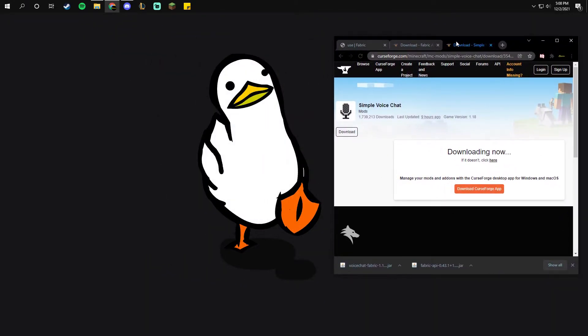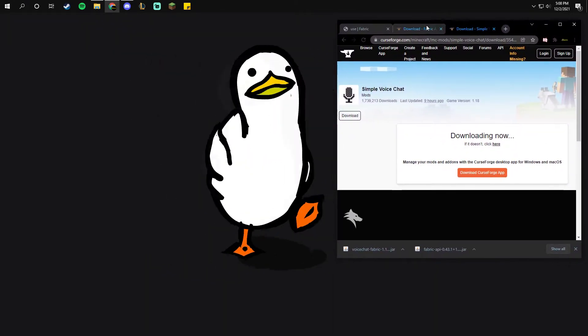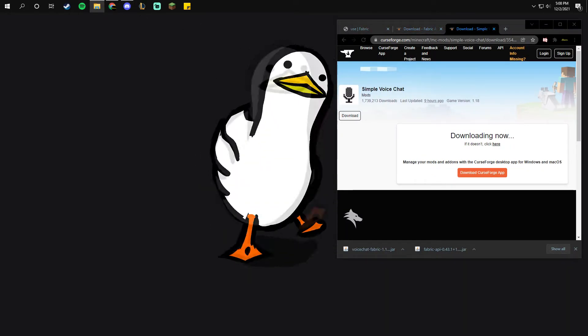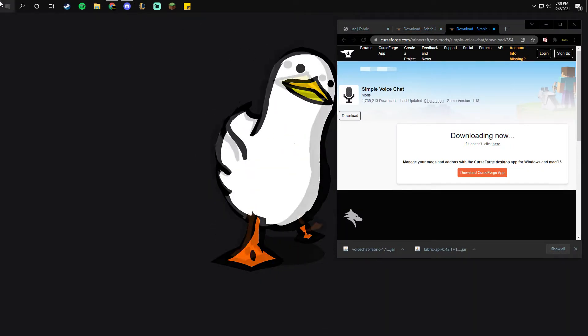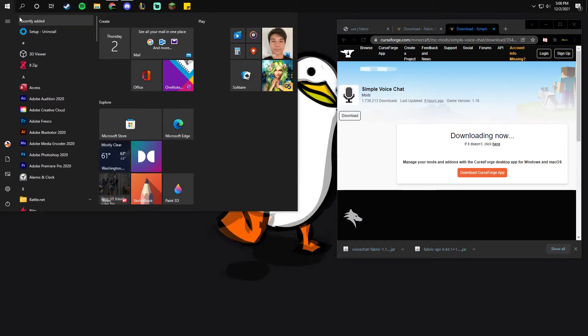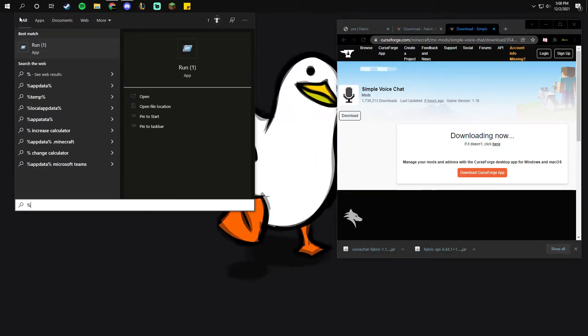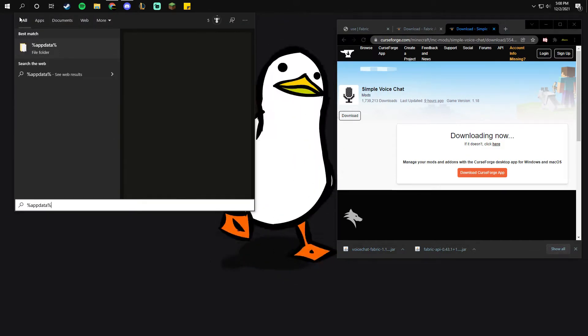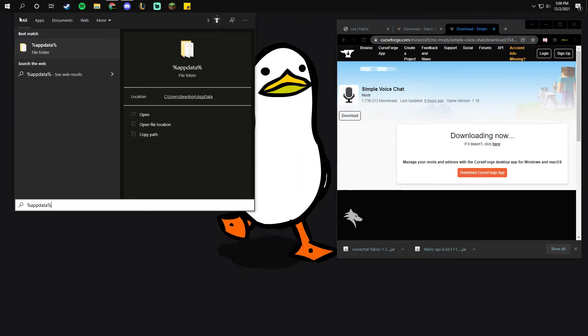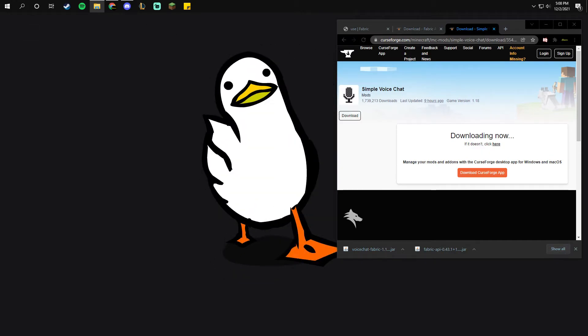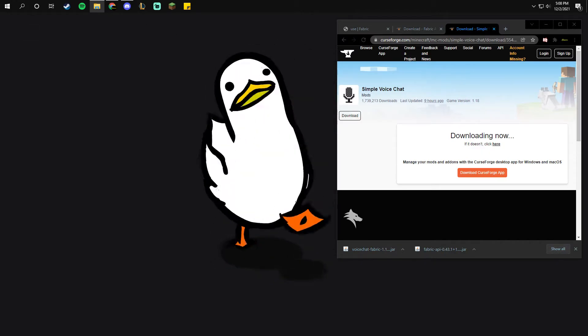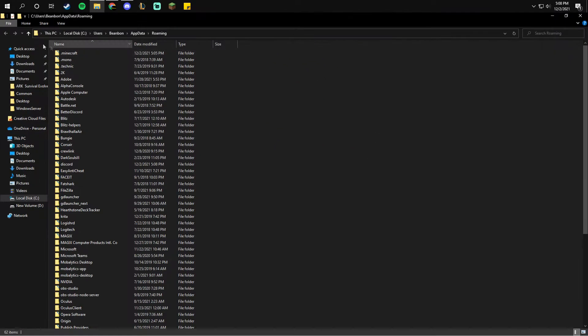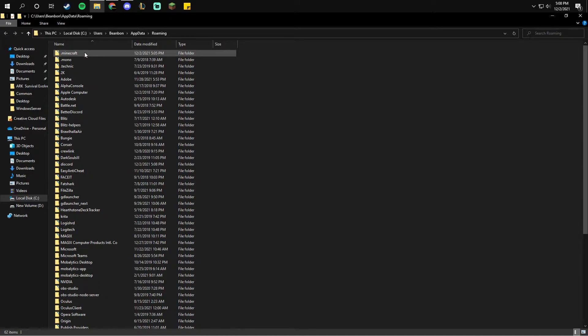I'm going to minimize my screen a bit. You're going to pull up your windows tab, click %appdata%, hit enter. It should pull up these files. Find your .minecraft and click it.